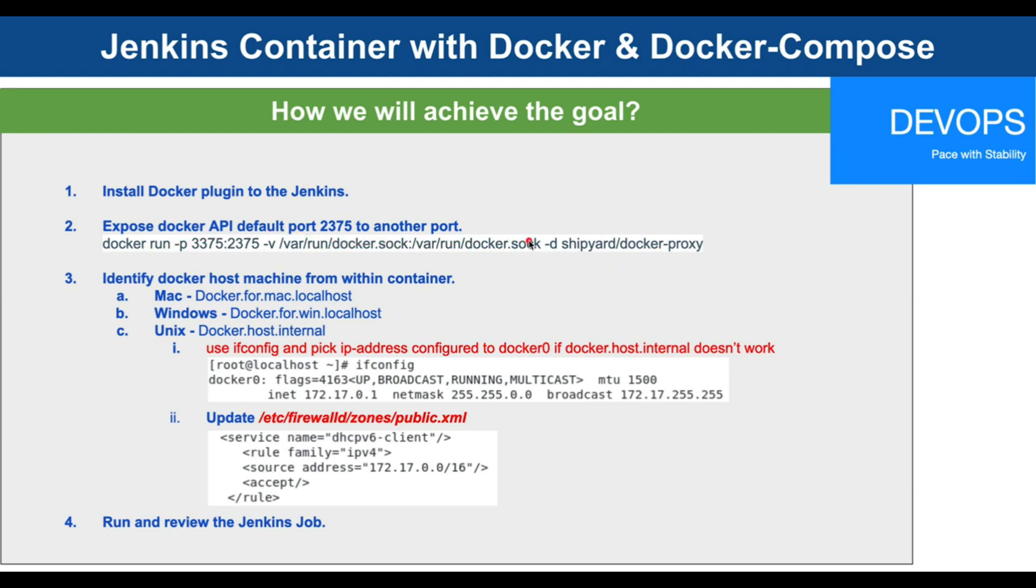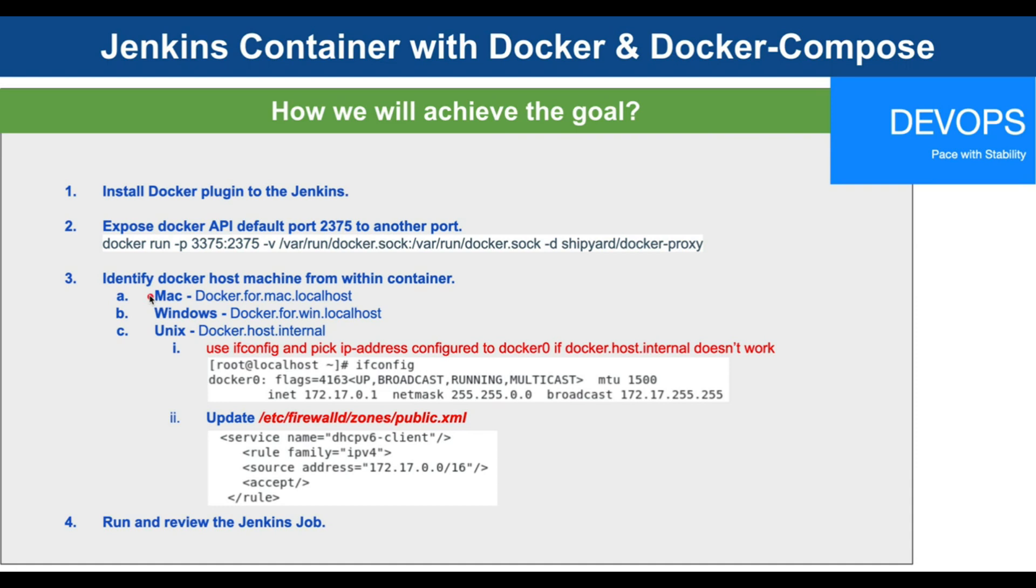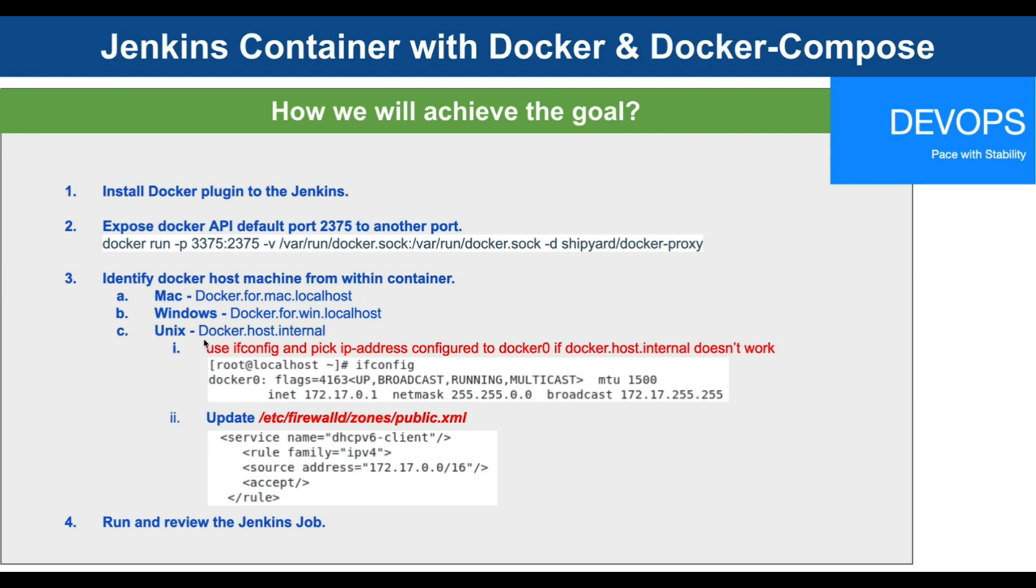Step number three is we are going to identify the Docker host machine from within our Jenkins master container. These are three different platforms: Mac, Windows, and Unix, and that is how we can access it. For Mac, instead of using localhost or the IP address, we can say docker.for.mac.localhost followed by the port number. For Windows, docker.for.win.localhost. For Unix, docker.host.internal, but I have seen many blogs claiming that docker.host.internal doesn't work anymore with Docker version 19.